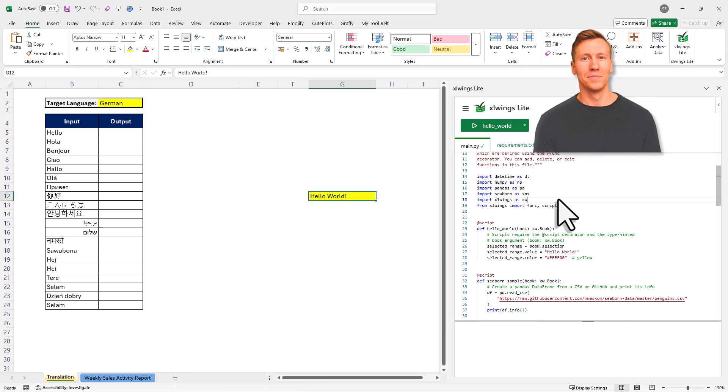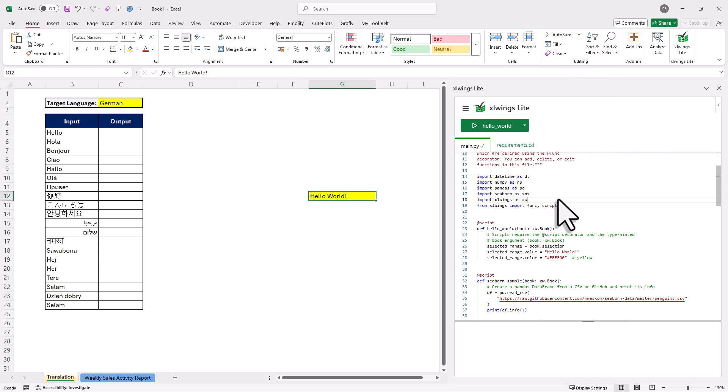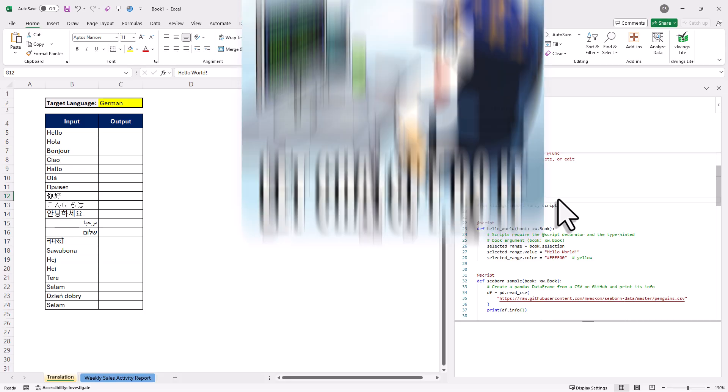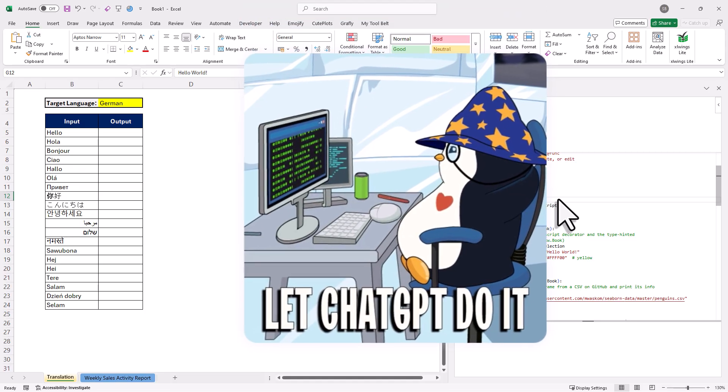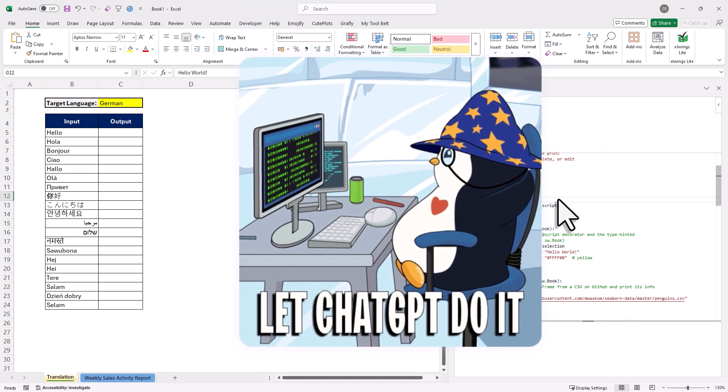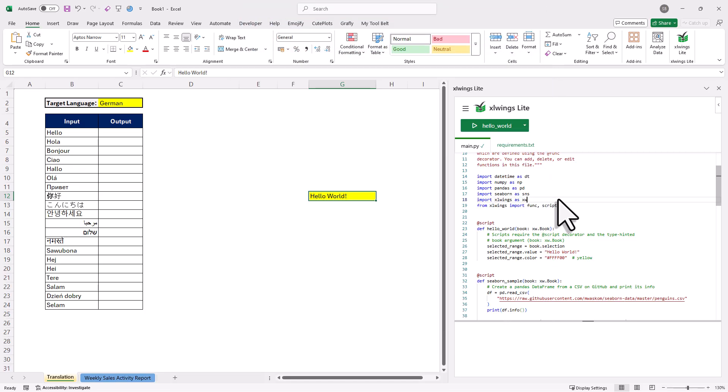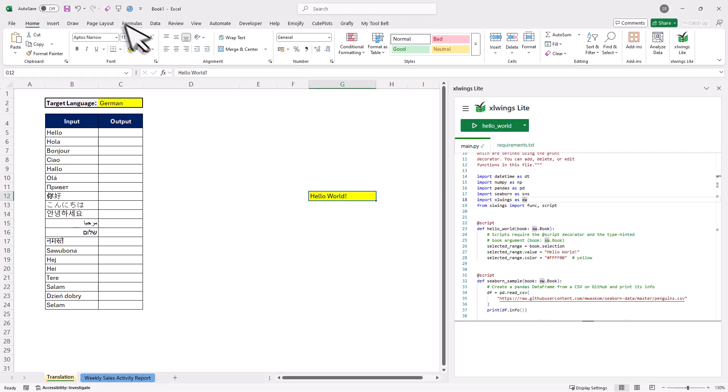Alright, so like I said, with this add-in, you can now write Python code. And that also means we could actually now send Excel data to OpenAI, so ChatGPT, and ask the AI anything we want. Then we can get back to the result and insert it right in our spreadsheet. So to show you how that works, I have written some code for you.